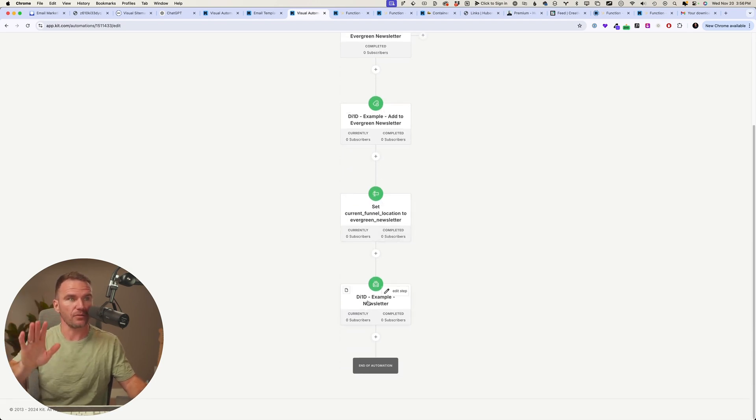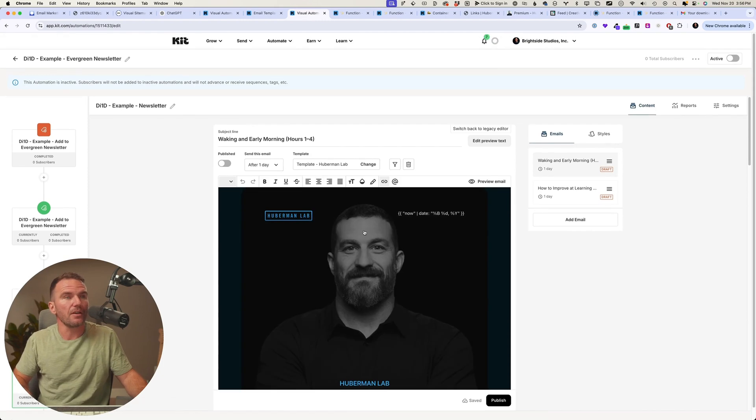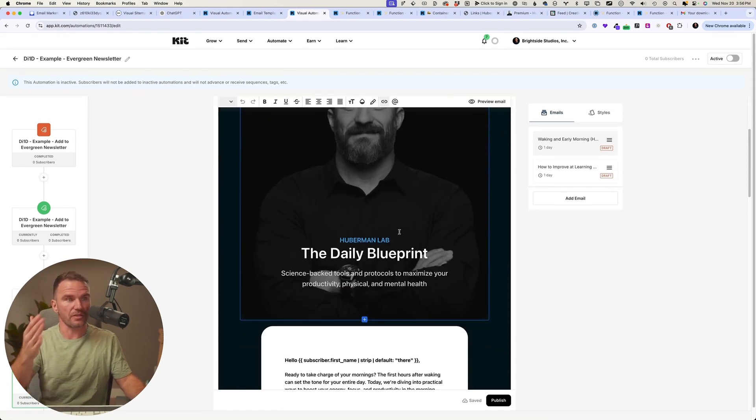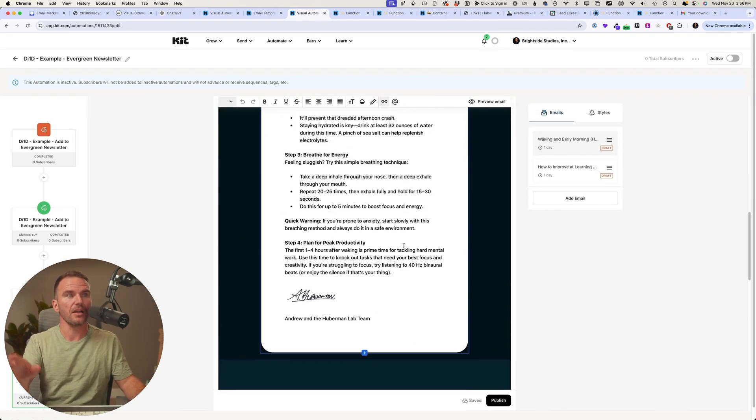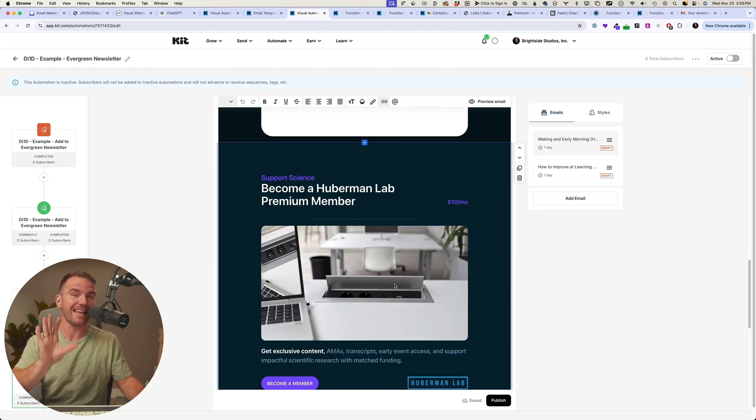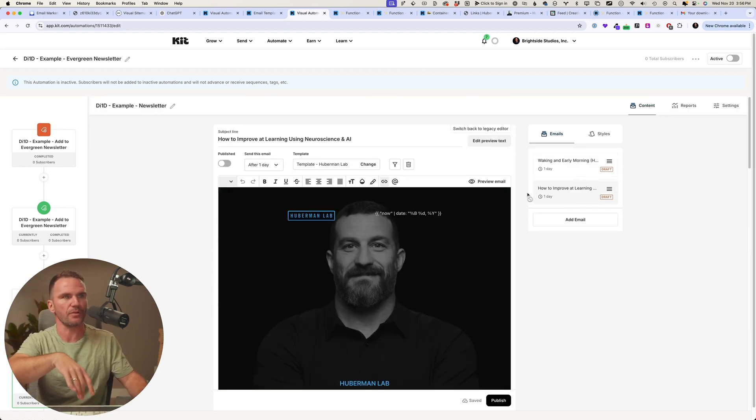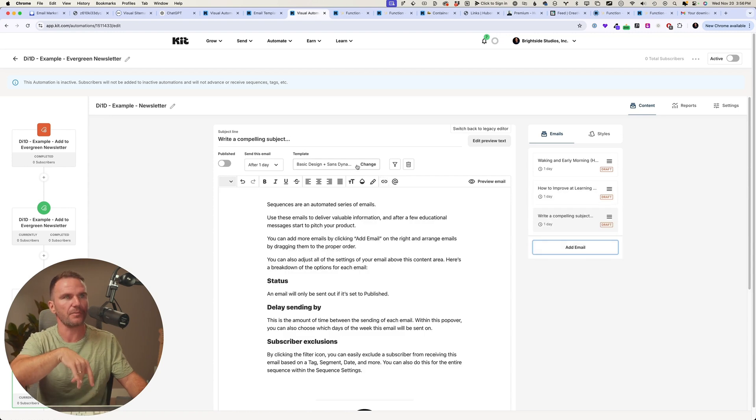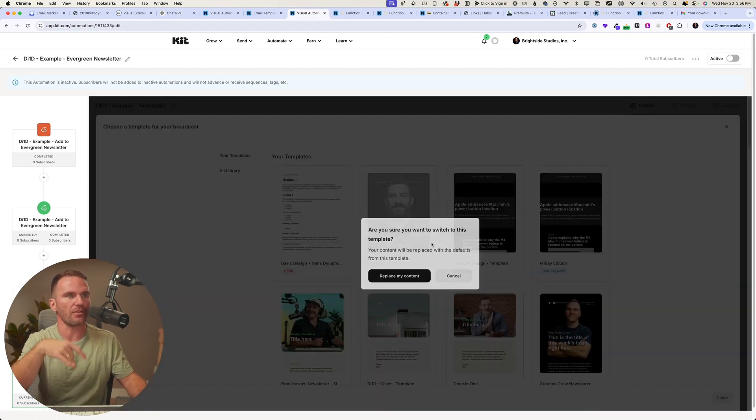So there is the closed loop, the flywheel. An evergreen newsletter, once you're in it, this would be Dr. Andrew Huberman's evergreen newsletter where he'd use the template right here. They would have a dynamic call to action in every newsletter piece.